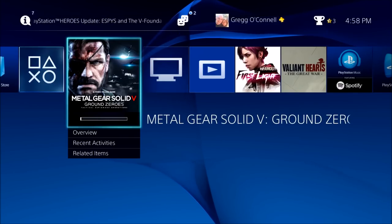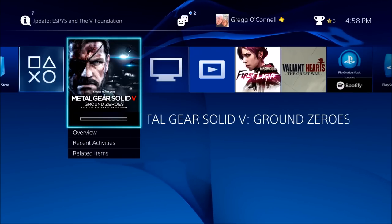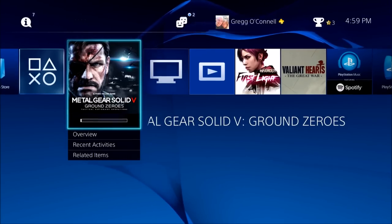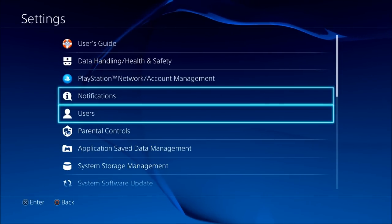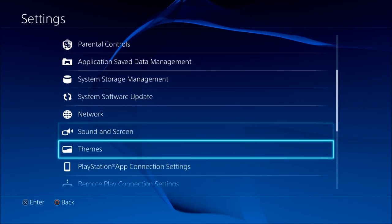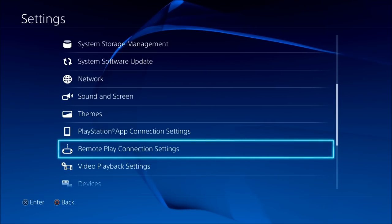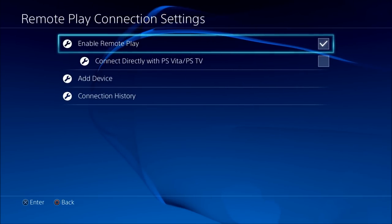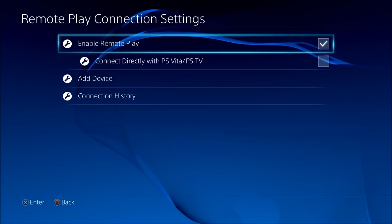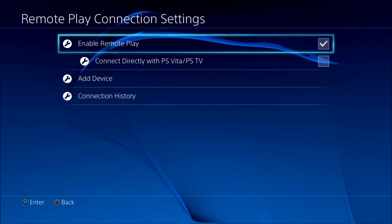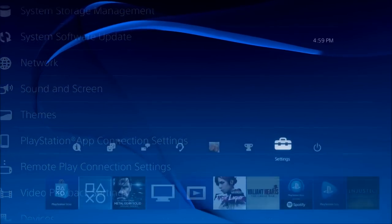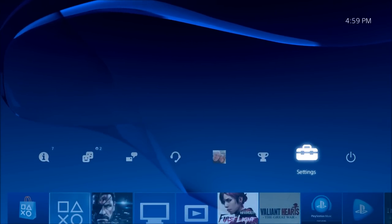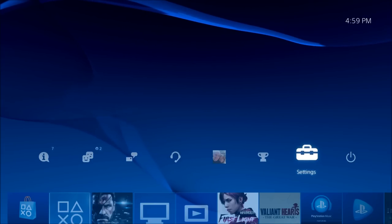First, turn on your PlayStation 4 and go into the settings. Go down to Remote Play Connection Settings and enable Remote Play, as you can see right here. Step back, and the next step we're going to do is go on the NVIDIA Shield TV.